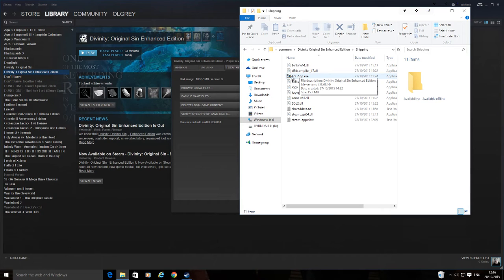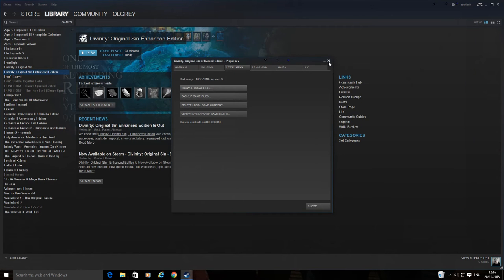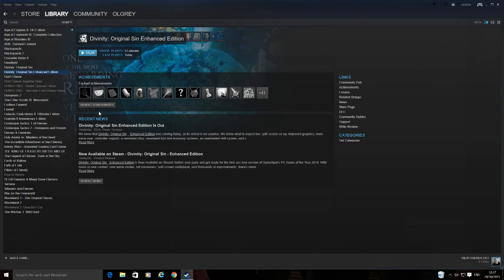Yes, there is the execute file. Right-click that, create a shortcut — which will create a shortcut in there — then just drag the shortcut to the desktop, and you should find that that makes it work again. And that worked for me with both Divinity Original Sin Enhanced Edition and Wasteland 2.